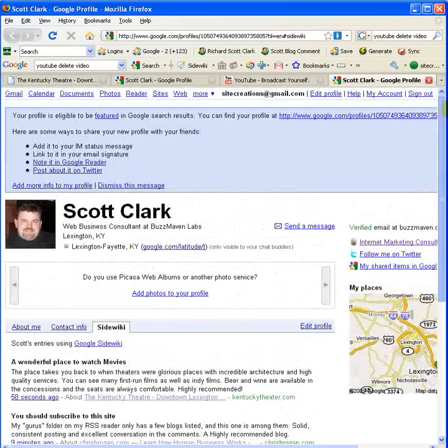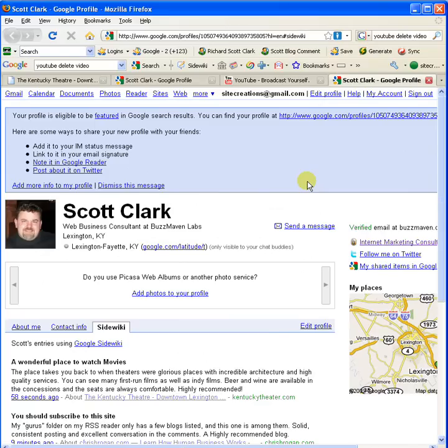Anyway, let's see what happens with SideWiki. Can Google pull it off? Will they have a new home run on their hands or will it be another flop? Let's watch and see. Thanks again for watching the video. This is Scott Clark from BuzzMaven.com.